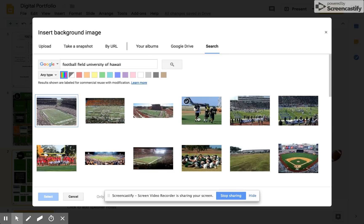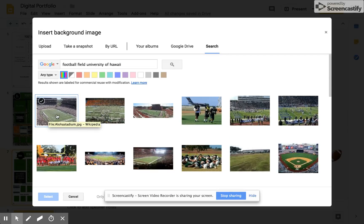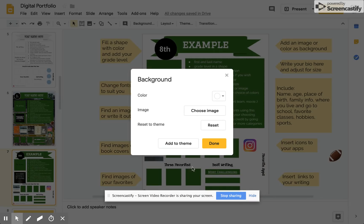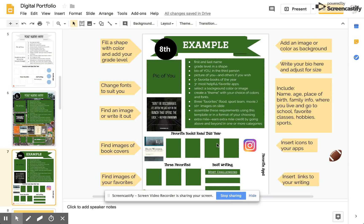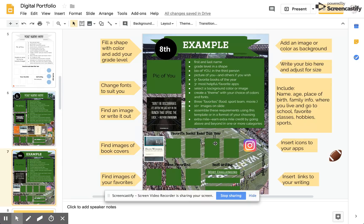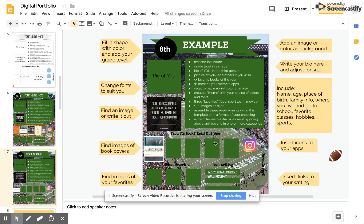I think I would like the University of Hawaii actually. So here it is. I'm going to choose this one right here. Aloha Stadium. I select it and there it is in the back of my one pager. Now I have incorporated a theme by using colors of a team and incorporating an image and I have started on my path to completing my one pager.